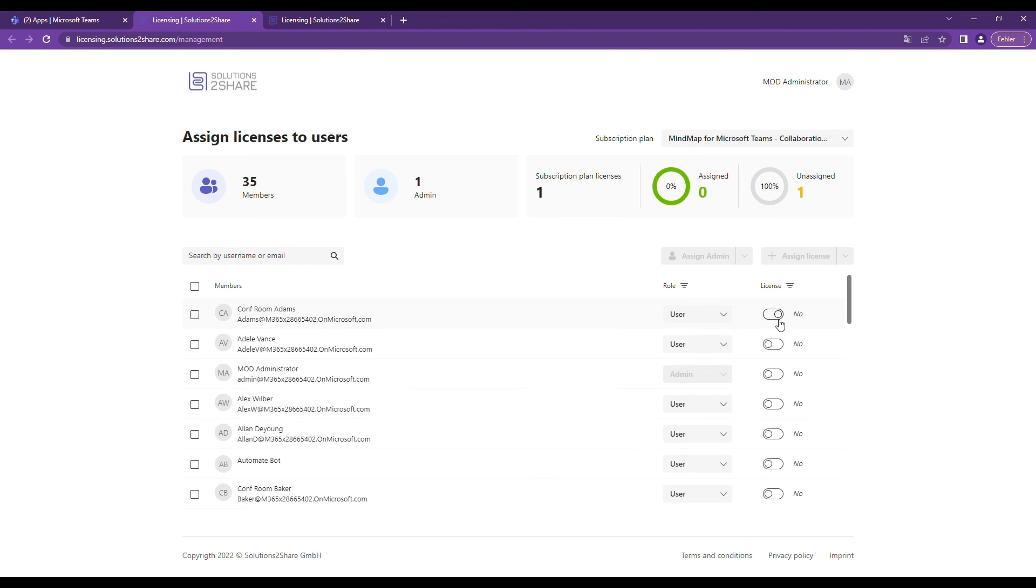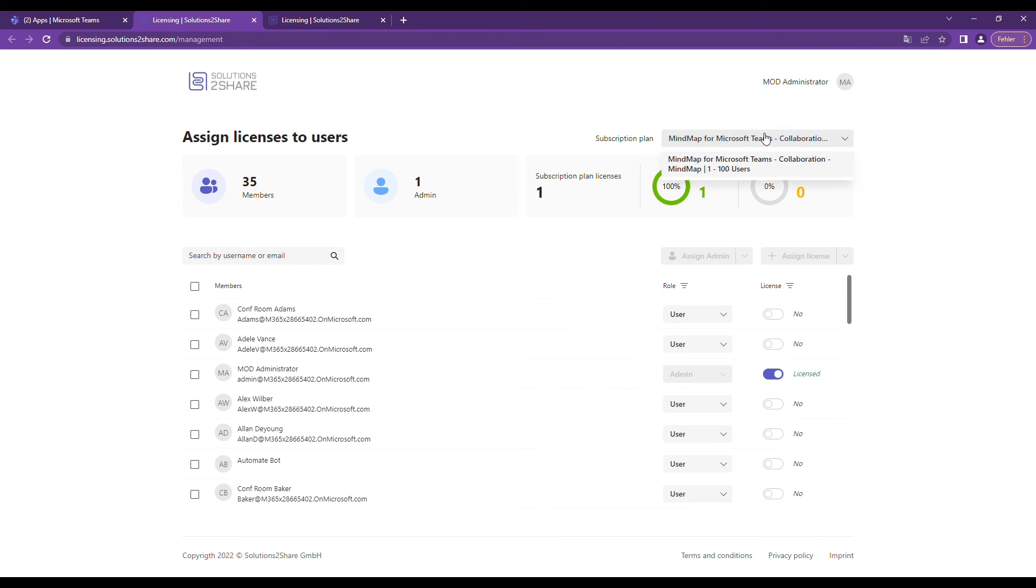In the top bar, you can see how many licenses you have overall and how many licenses are assigned or can still be assigned.